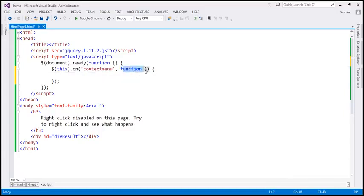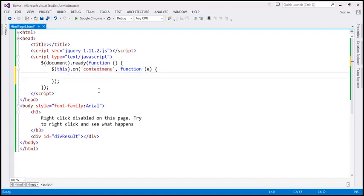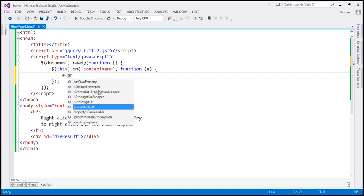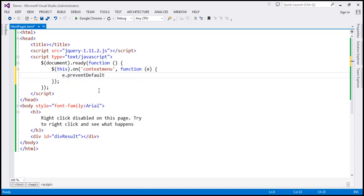To this event handler, let's pass the event object. What do we want to do with that event object? We want to call the preventDefault() function. This is going to prevent the default action from happening — so when we right-click on a web page, it's going to prevent the context menu from appearing.